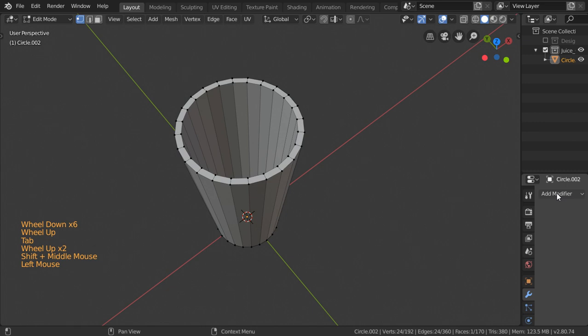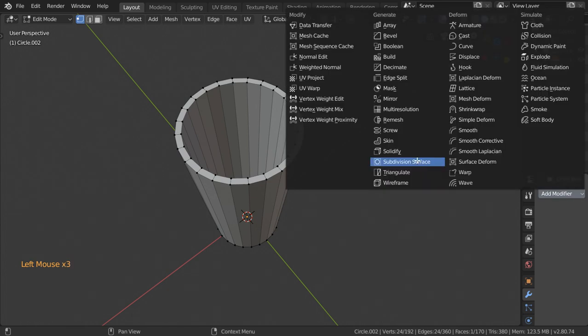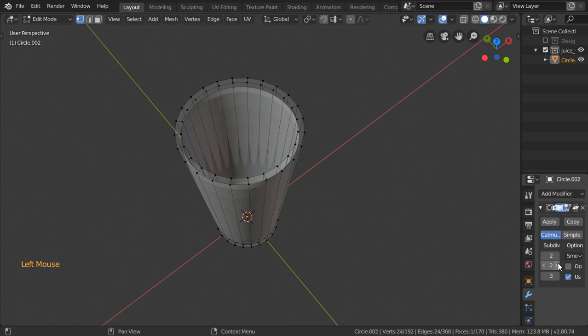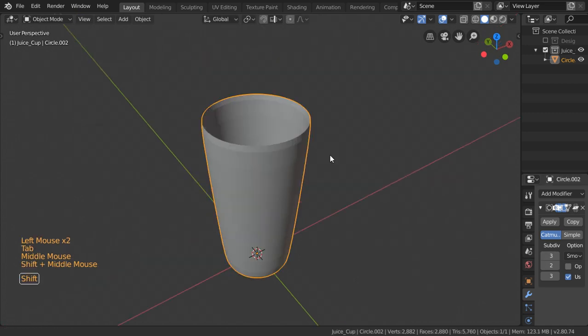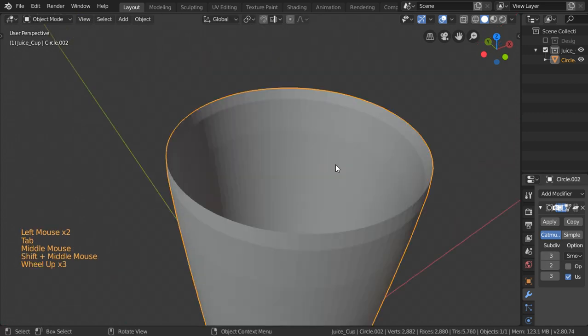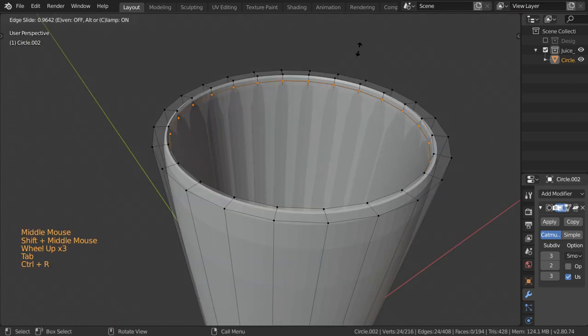After that, you can go to Subdivision Surface and add subdivision surface of level 2.